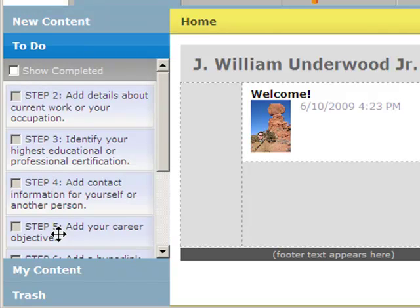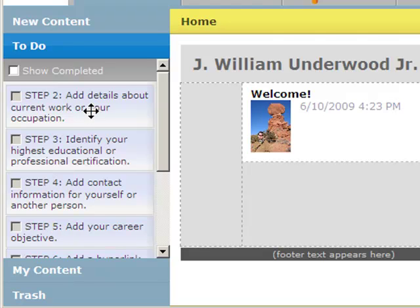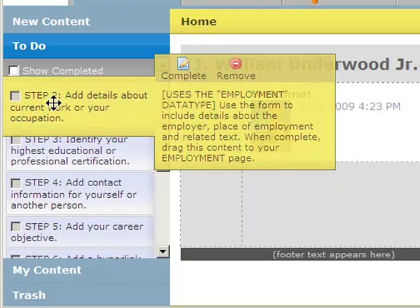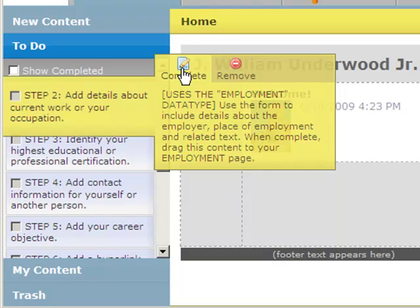The to-do list is automatically created when you sign up for your eFolio site, and it's meant to be a step-by-step process to help you get started with creating your eFolio site. I didn't use the to-do list when I created my eFolio site, but if you find this helpful, you can just go through the steps and actually click on the step. If I wanted to add details about my current work or my occupation, then I would click on the complete button and that would start me down that process.